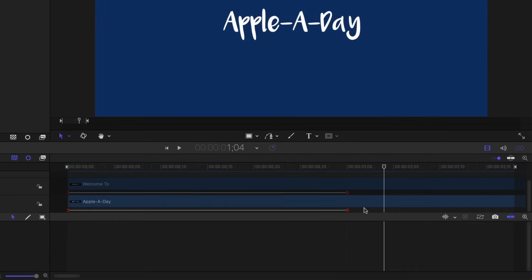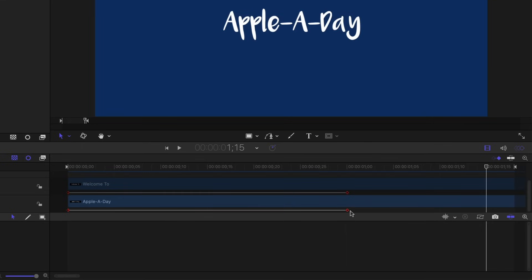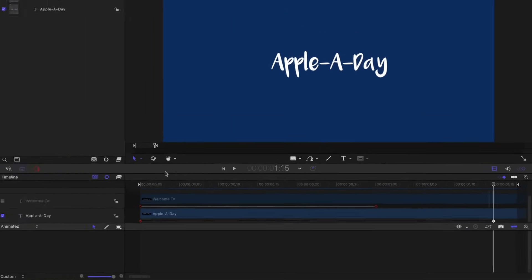So if I just grab the keyframe and drag it out to 115, which is right there. So now we've extended this to one and a half seconds.